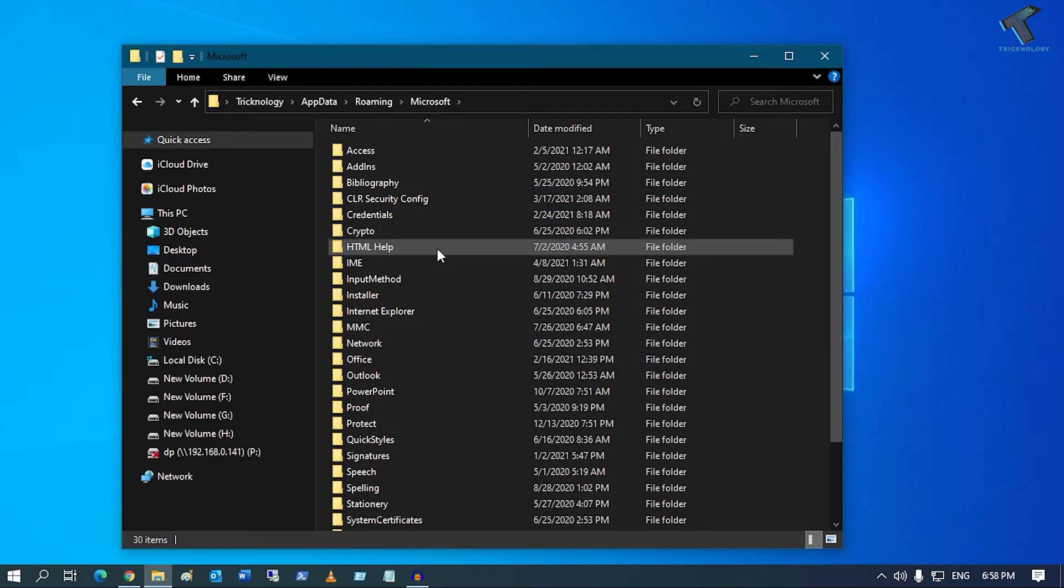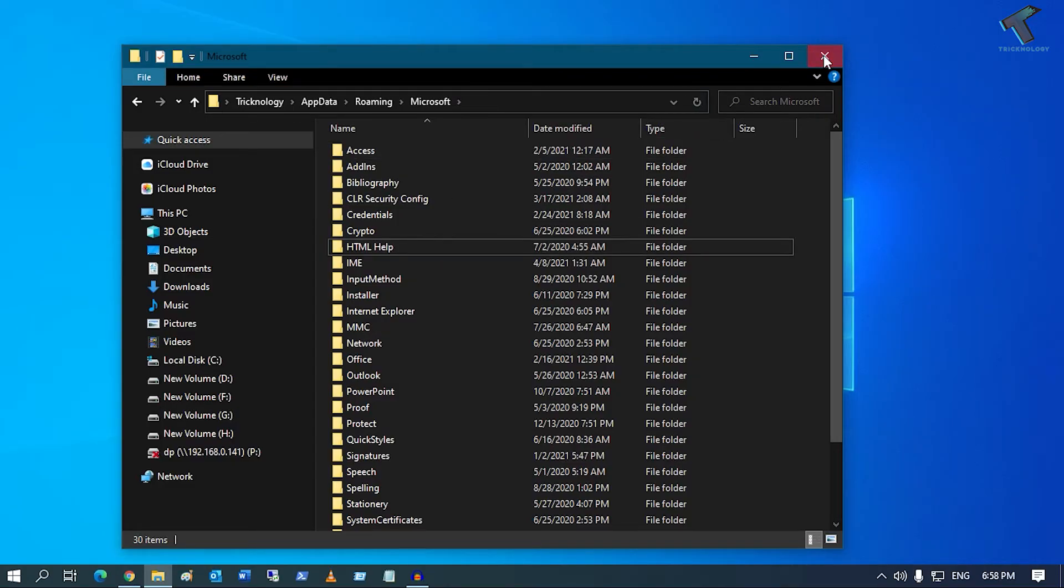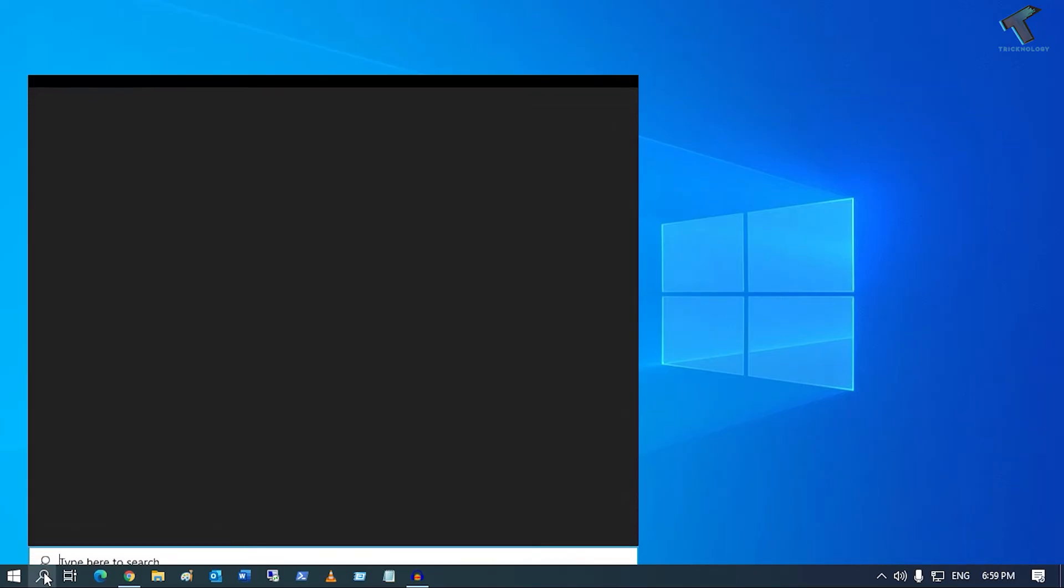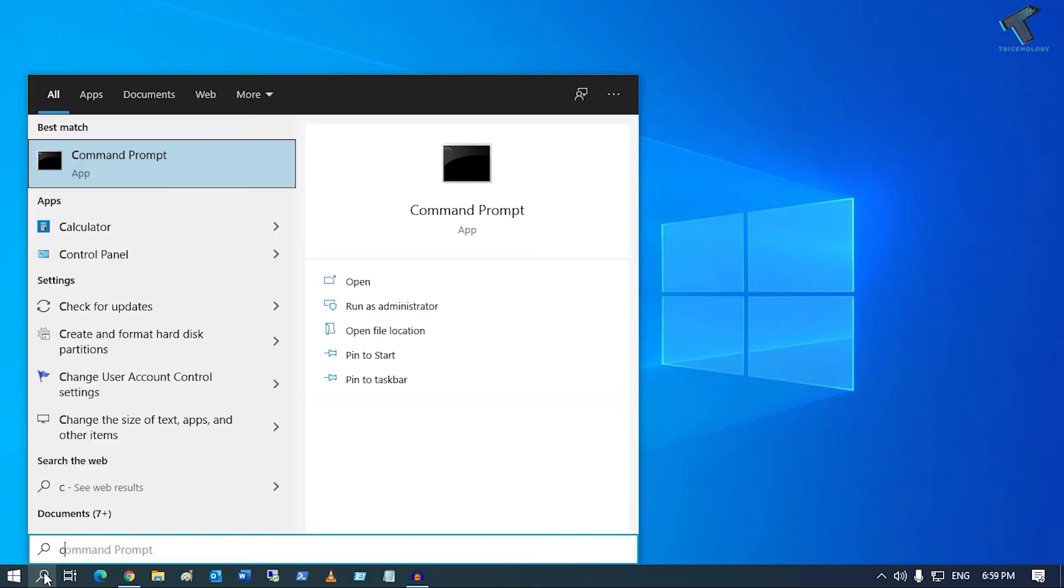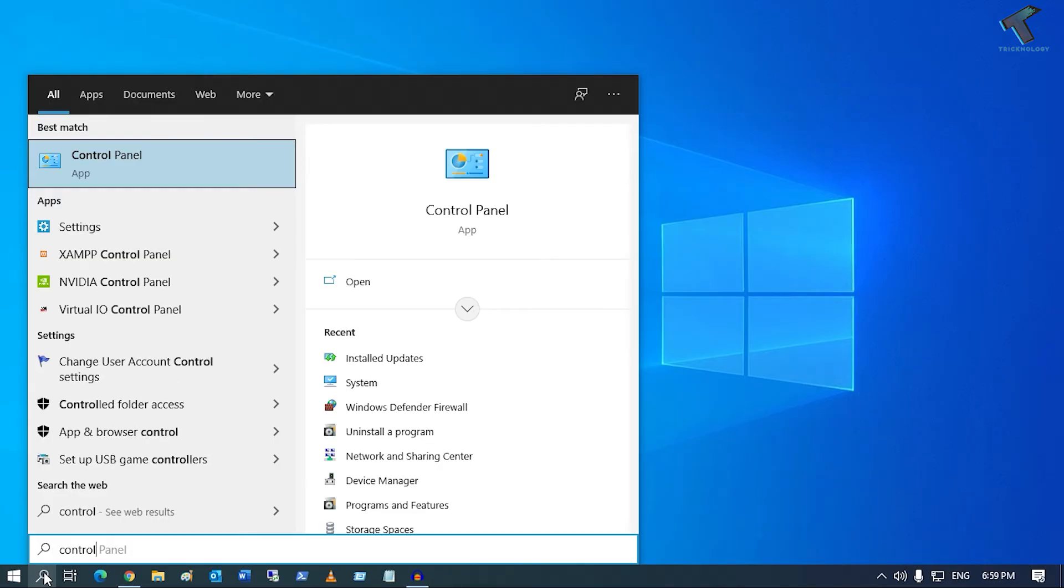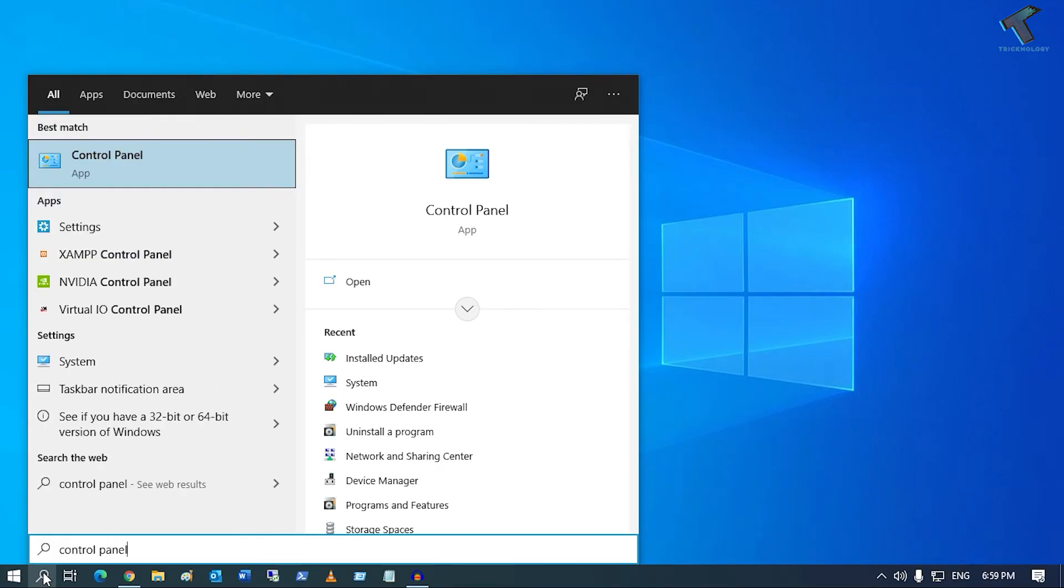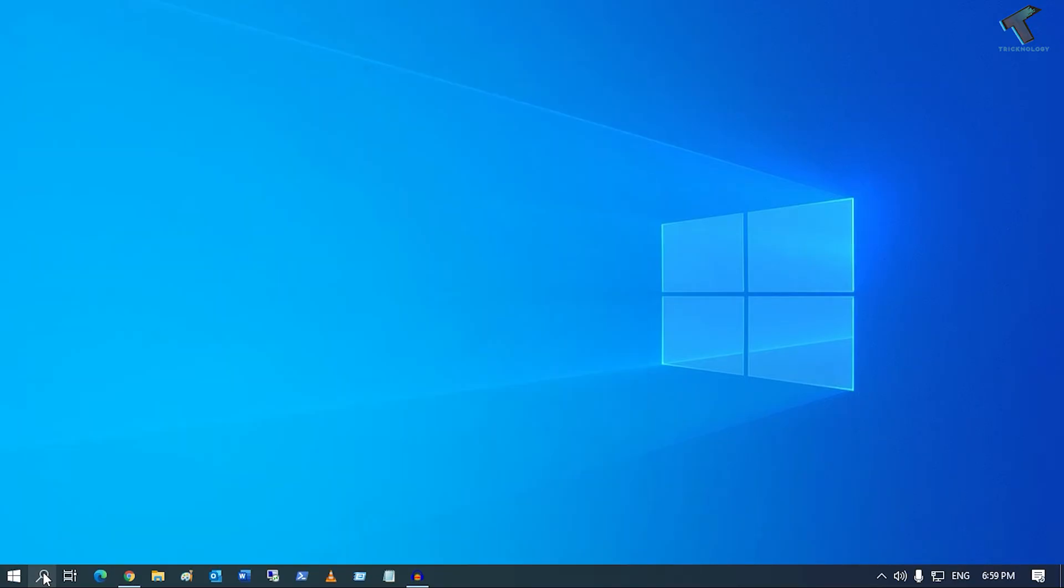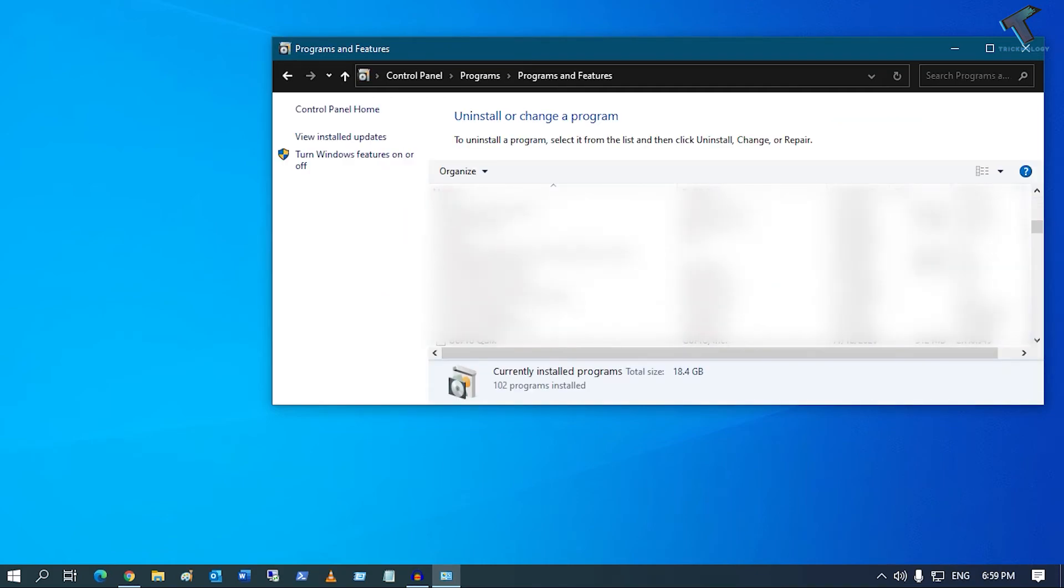After done, if your problem is still not fixed, then just go to Control Panel. Type Control Panel, now go to Uninstall a Program.